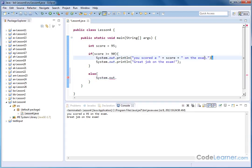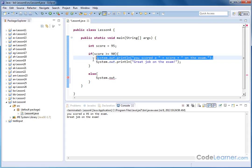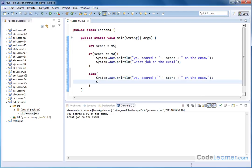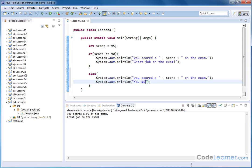I could put system.out. Actually, what I'll do is I'll just copy this whole thing because this particular statement here is exactly what I was going to type in, just basically repeating what they scored on the exam. And then also in here, I can put system.out.println. You did poorly on the exam. All right.